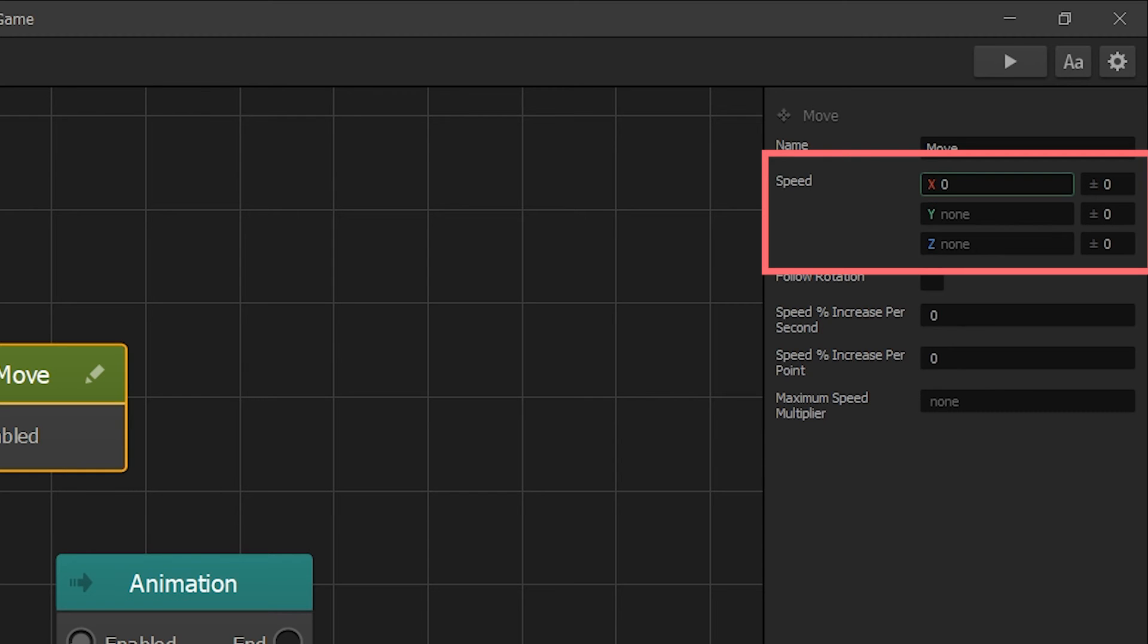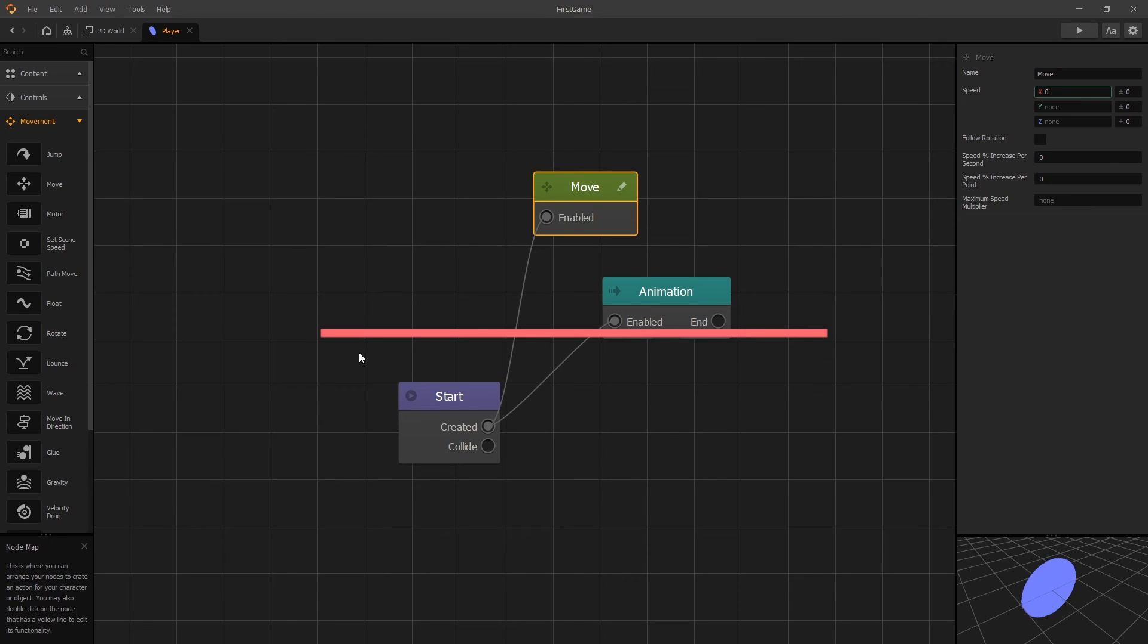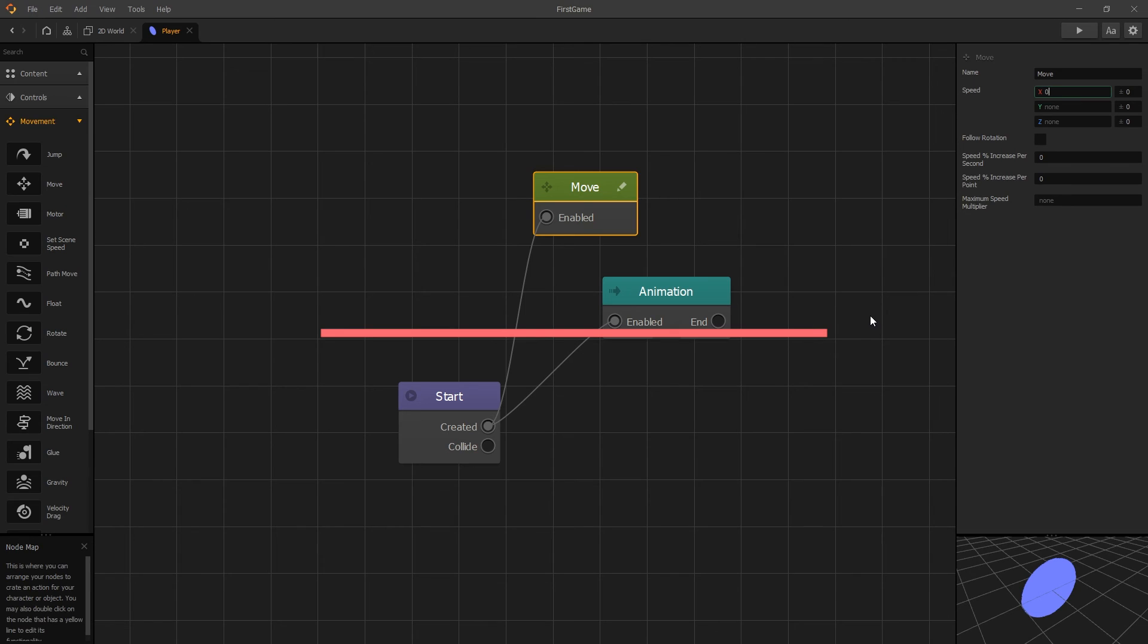Since we're looking for our player to move to the right, that will be x axis. If we want to move to the right, that will be a positive number, and if we want to move to the left, that will be a negative number.